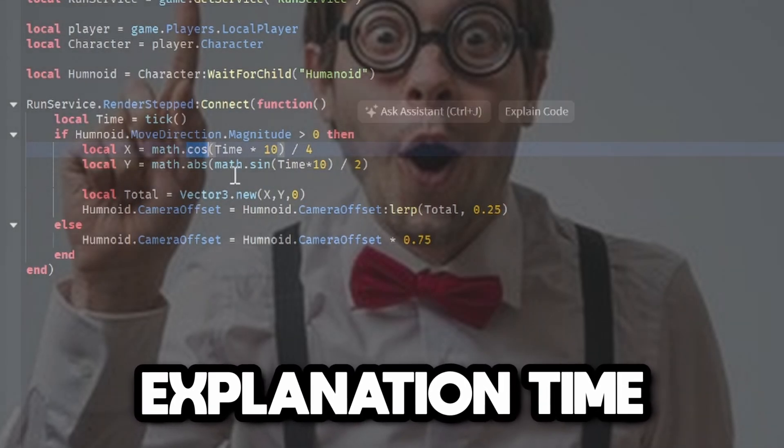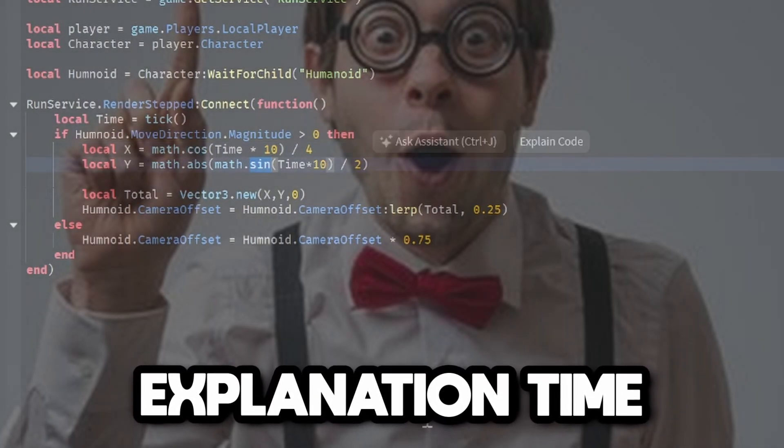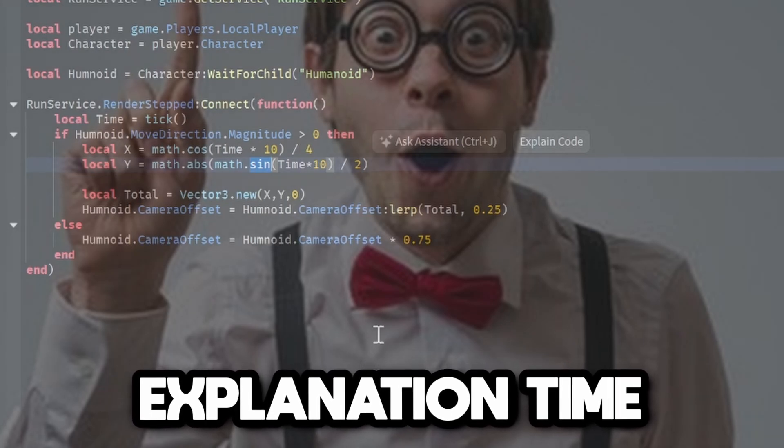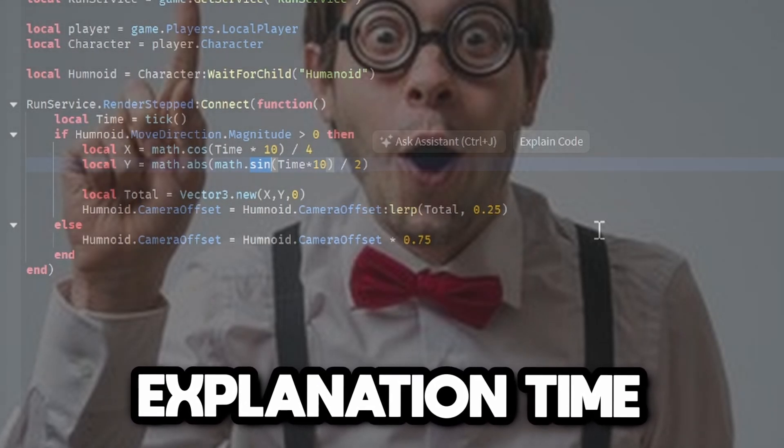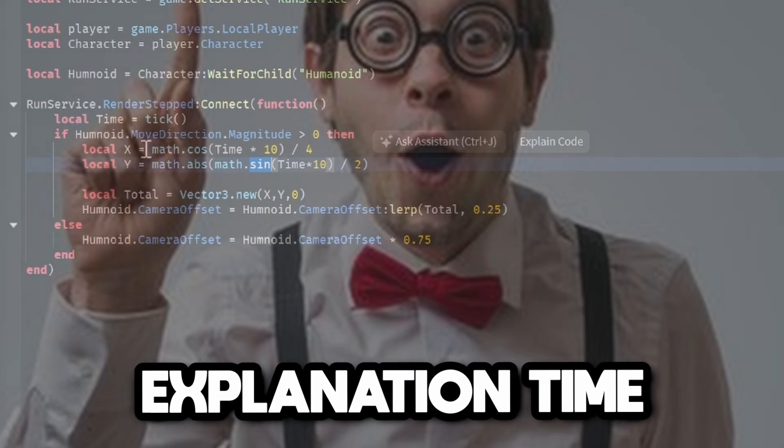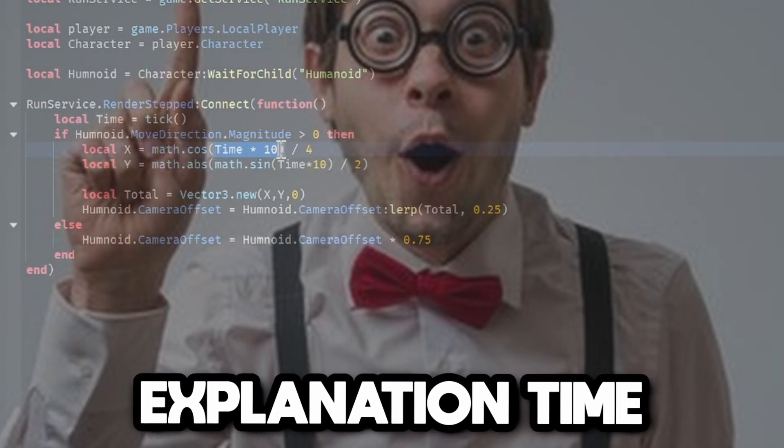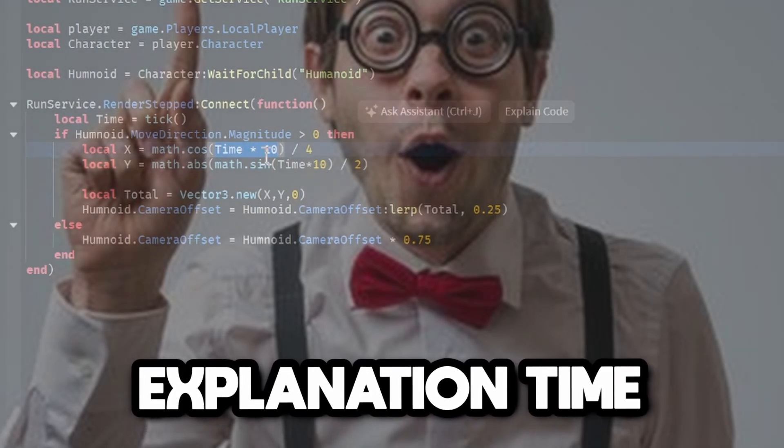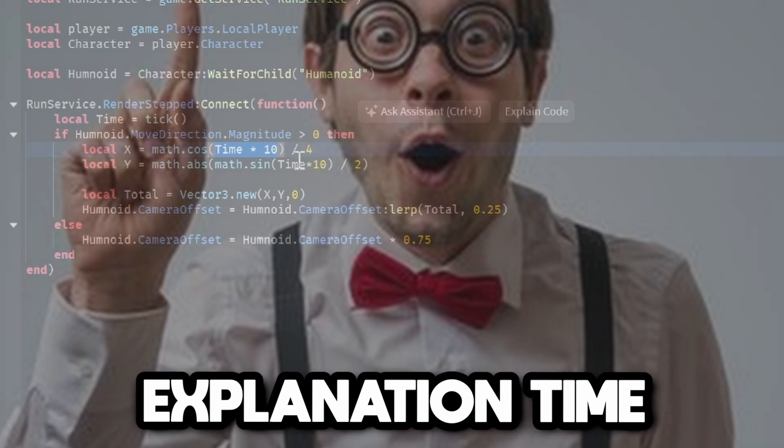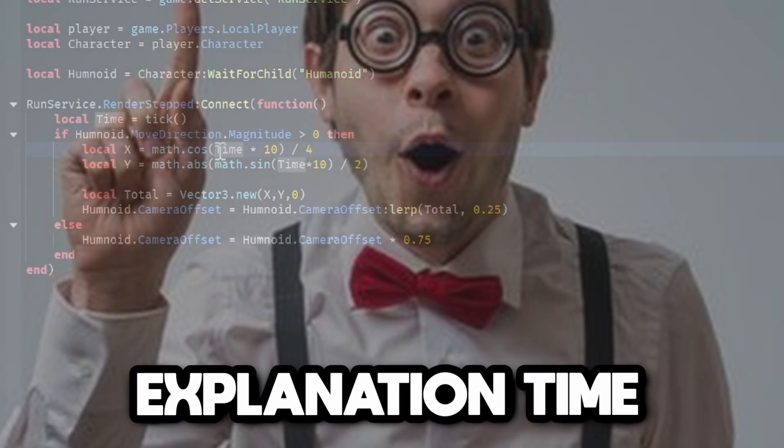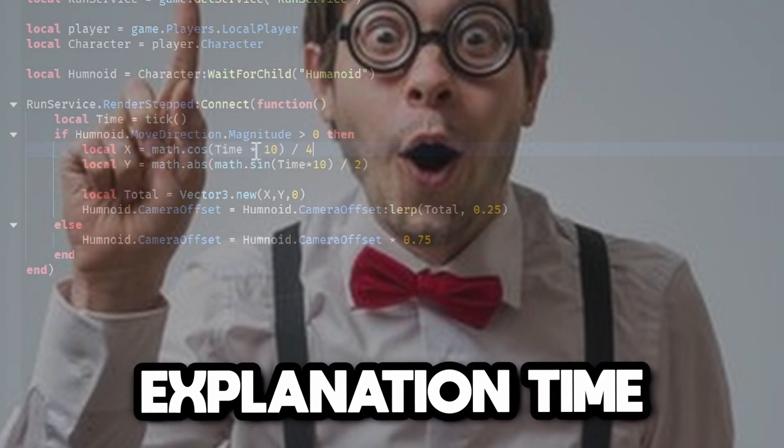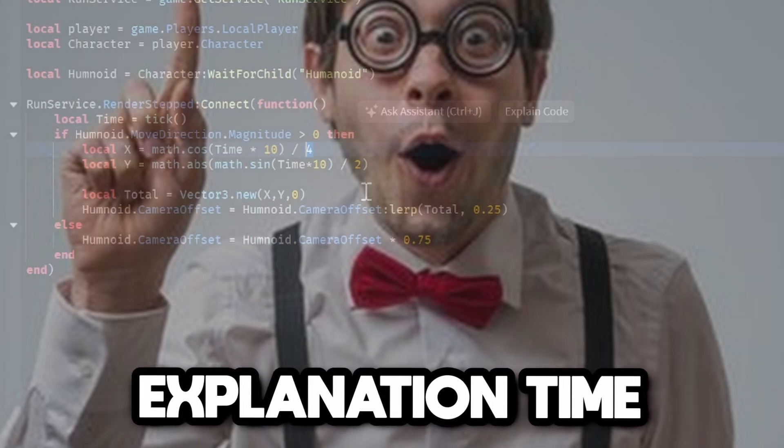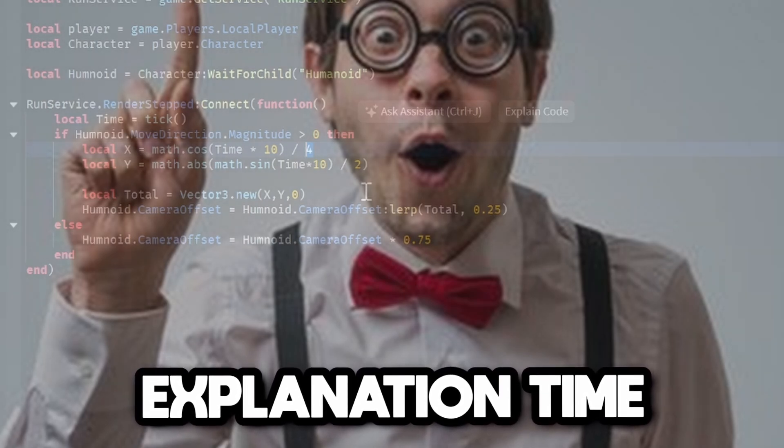What we're doing is getting the cos value of this time value, timesing it by 10, then dividing it by 4, which affects how much it moves up and down. We want the y value to be math.abs because we don't want it to be negative, but the x value can be negative because it moves from left to right, and y just moves from up to down.